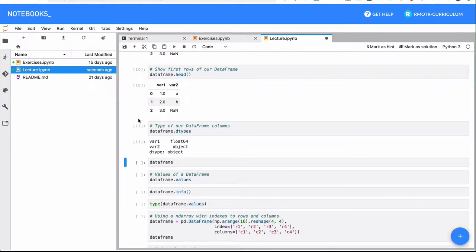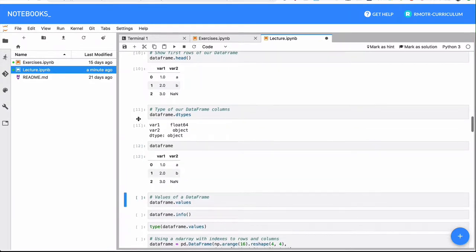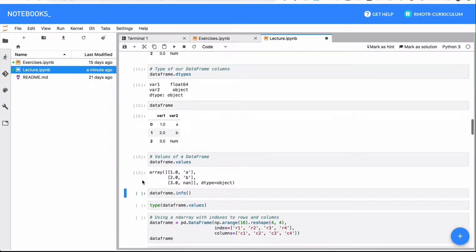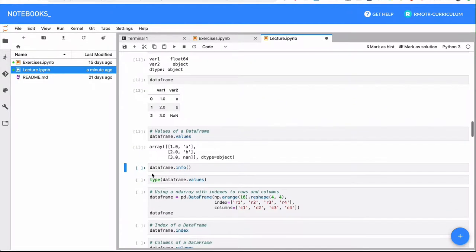Internally, a DataFrame is also backed, again, by series and series are backed by NumPy arrays. So as you can do with a regular series, you can also access the underlying NumPy array with the values attribute. And again, this is the same thing that happens with a series.